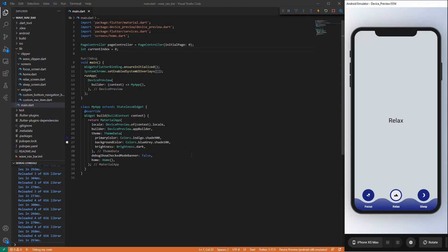Hello friends on the internet, I'm Steven and in the next 20 minutes we will create this beautiful custom bottom navigation bar in Flutter. If you like this video, please give me a thumbs up and subscribe to my channel — this will support me a lot.